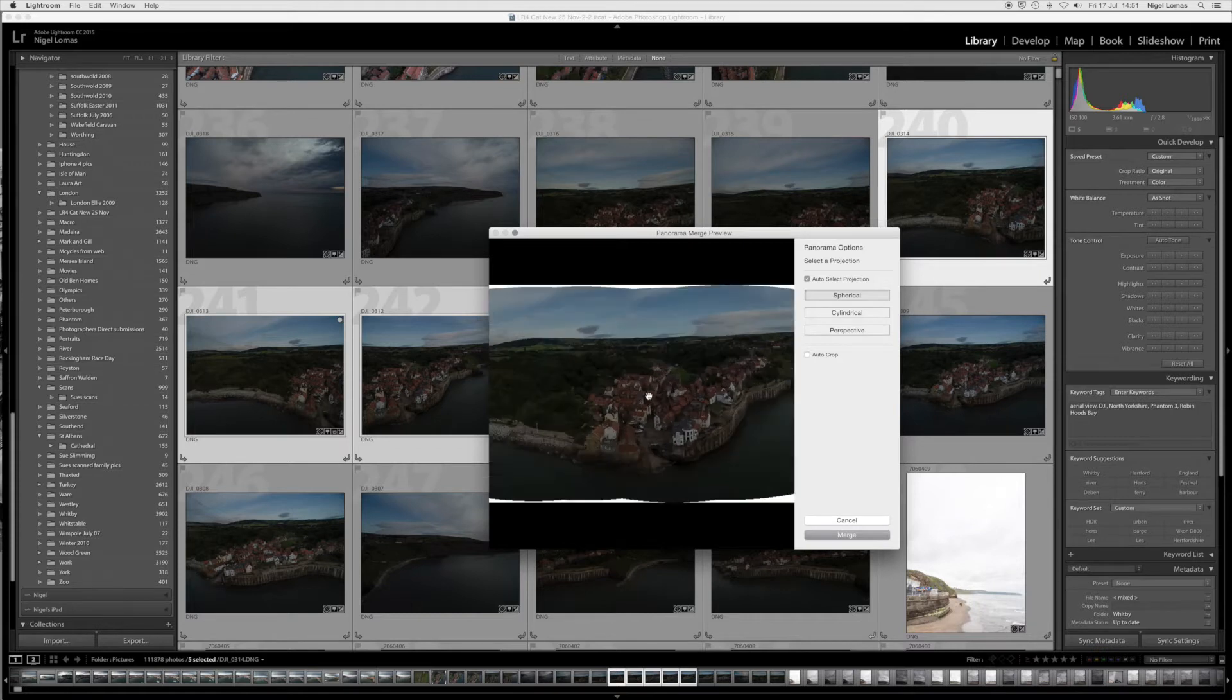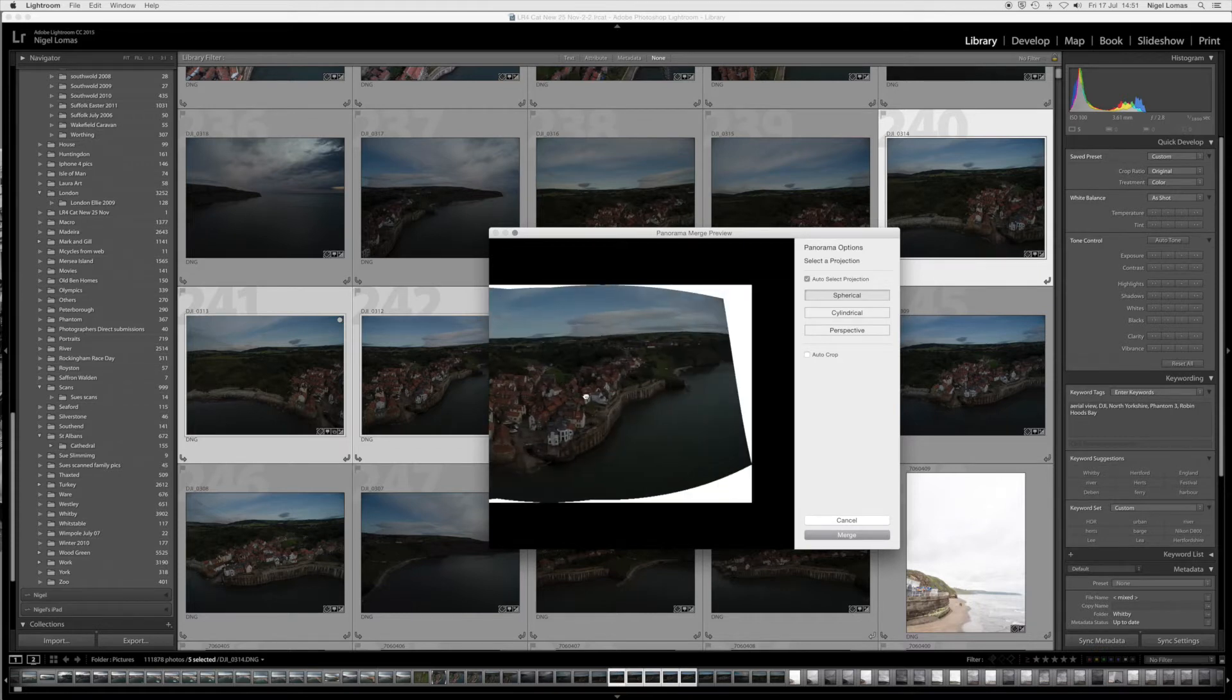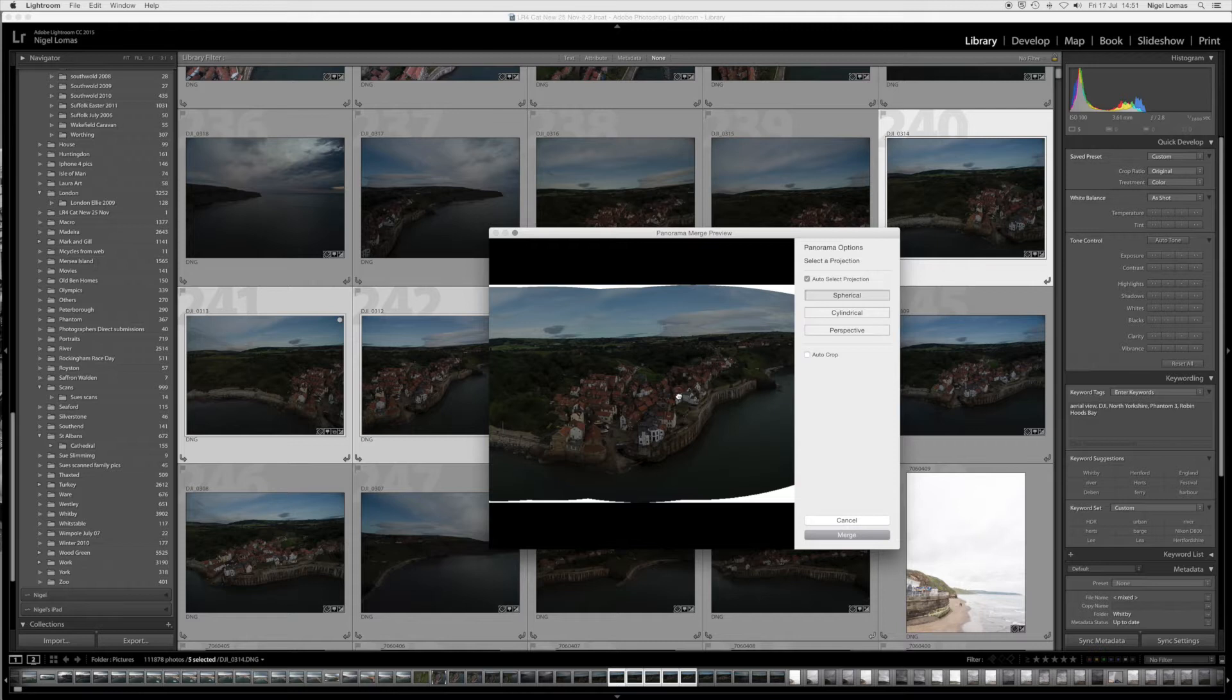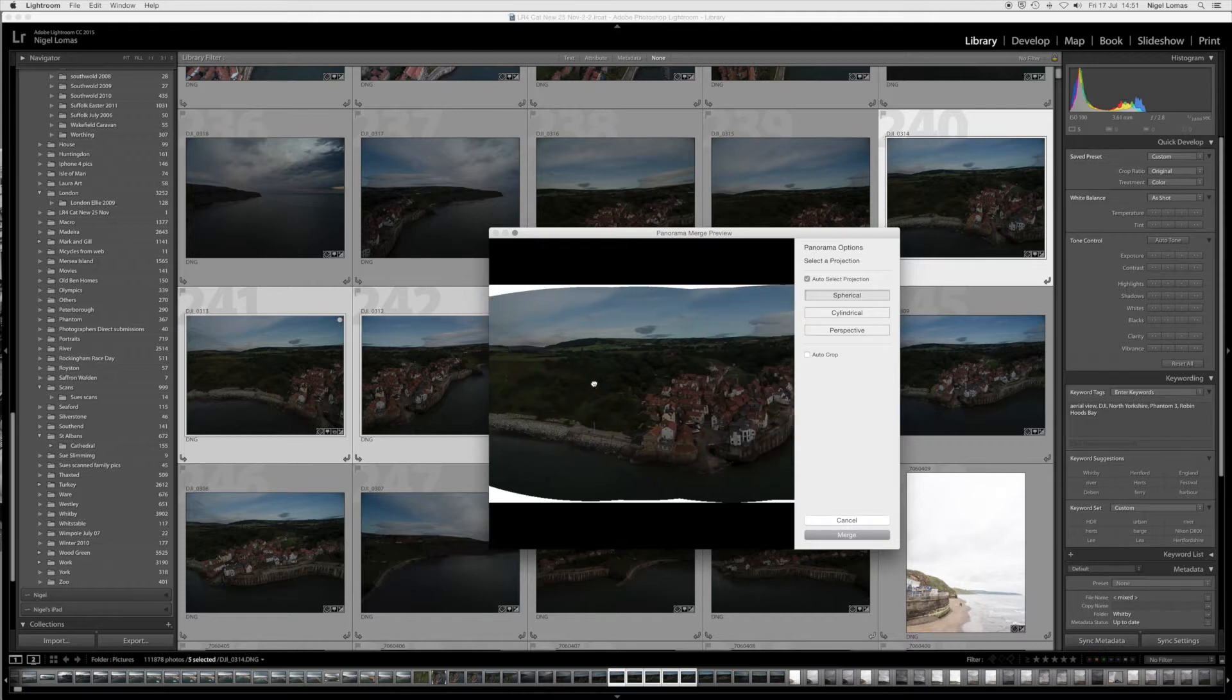So we're creating the panorama preview and that's it. Now I'm just going to check this quickly using the magnifying glass to make sure that I've got what I want on the frame.